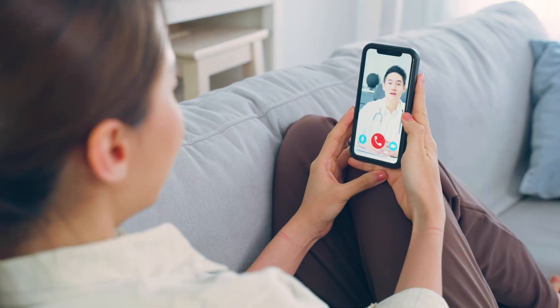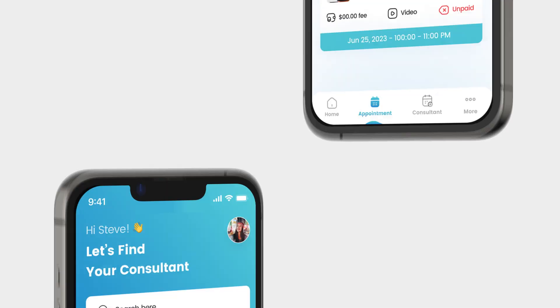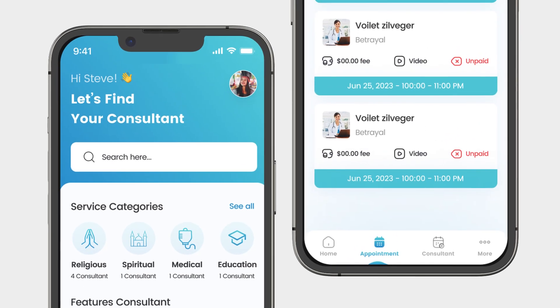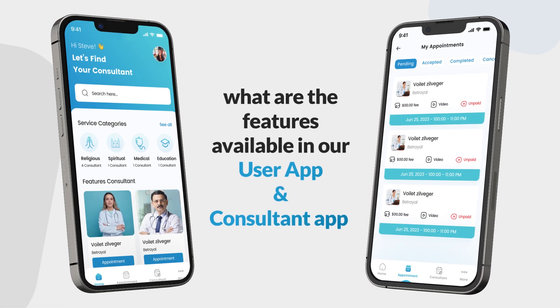Hello everyone! Today we are going to introduce you to our consultation platform, in which we will discuss how a user can book their appointment, how a consultant will accept the consultation request and fulfill the services. Along with this, we are going to discuss what features are available on our consultant app and user app. So let's start!